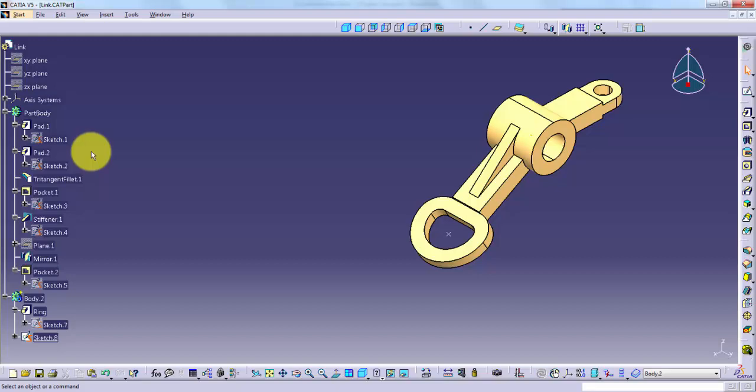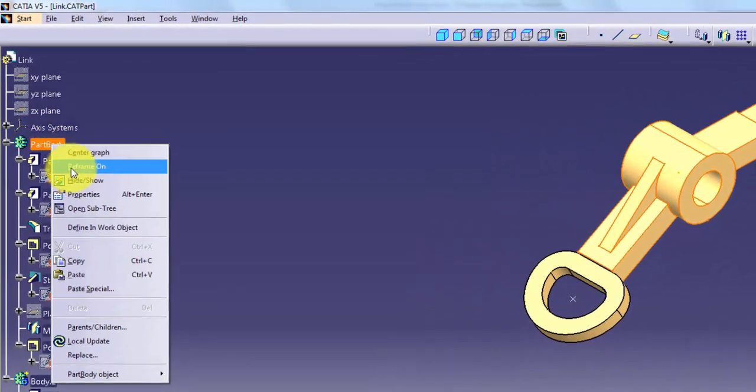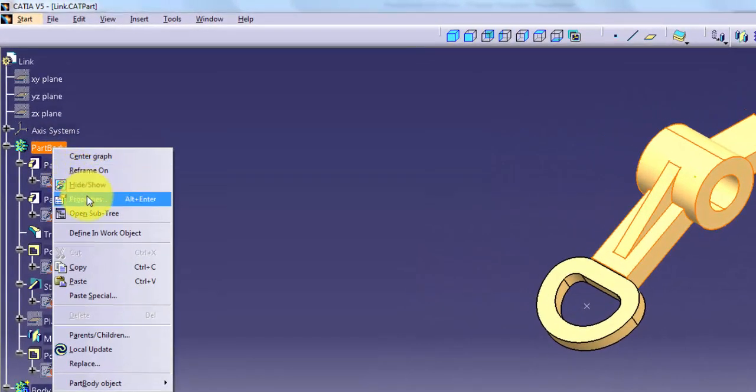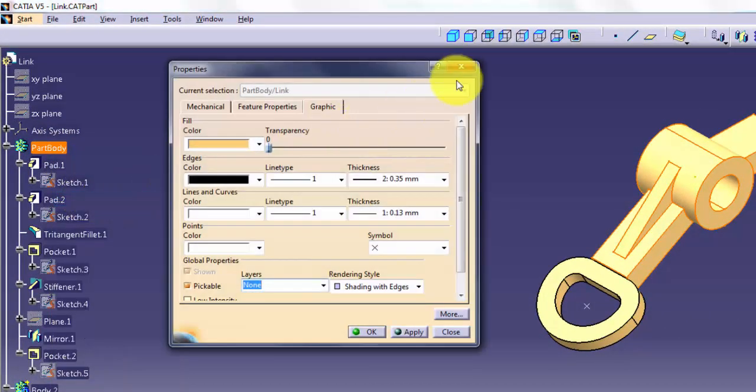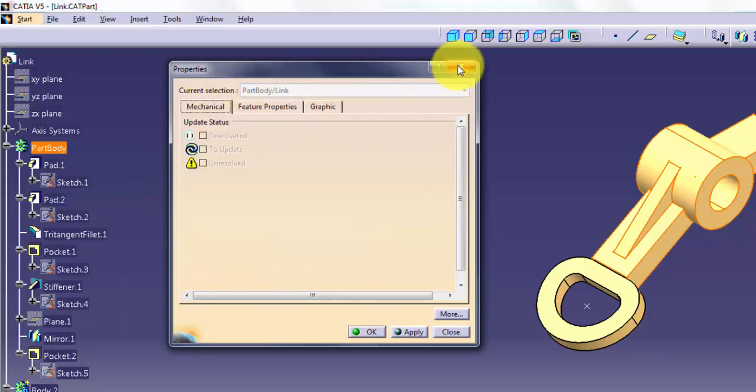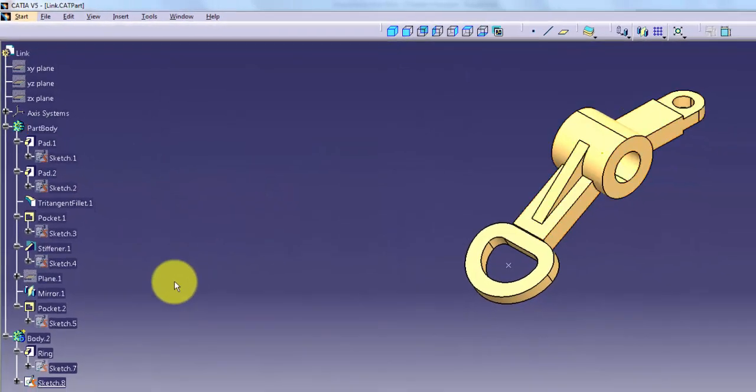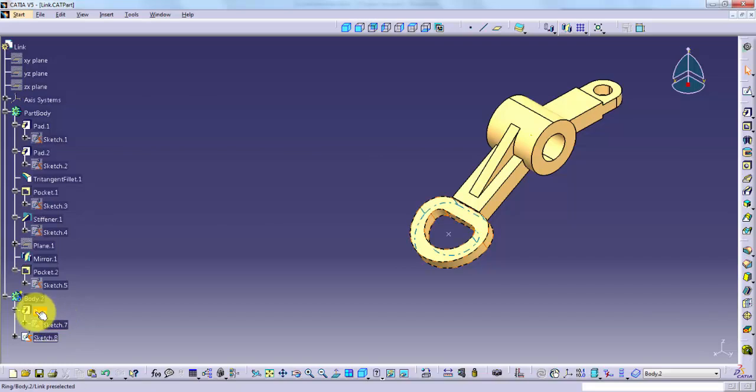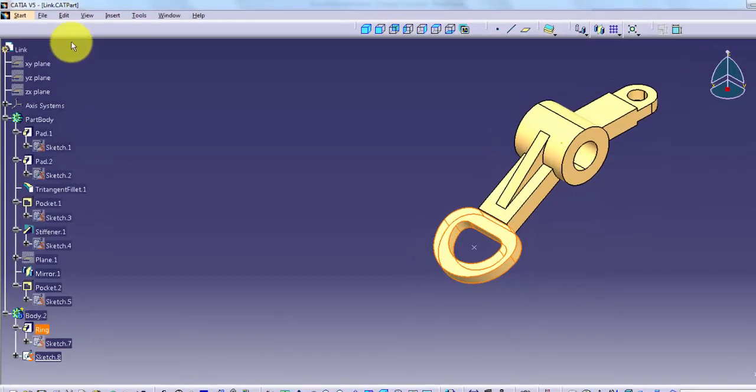You can access an object's properties by selecting Properties from the specification tree pop-up menu, or by picking an object and selecting Edit Properties.